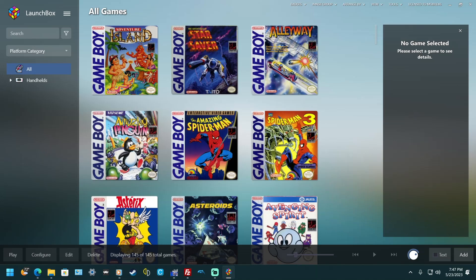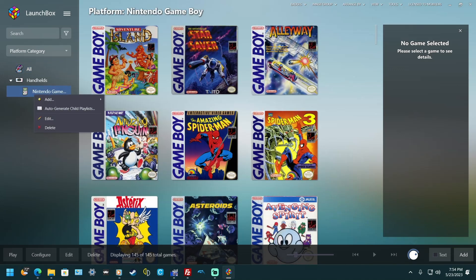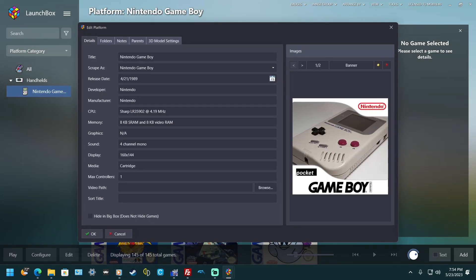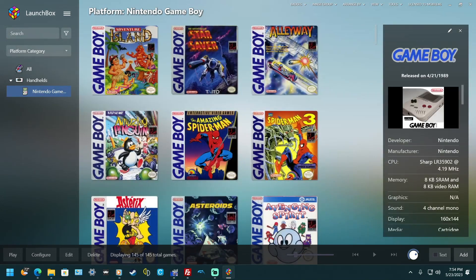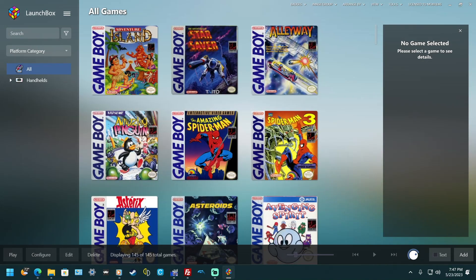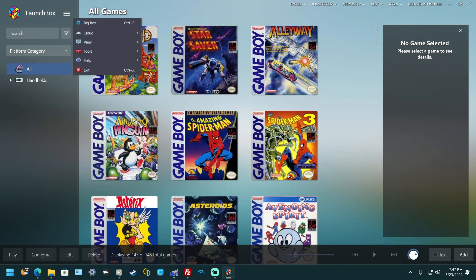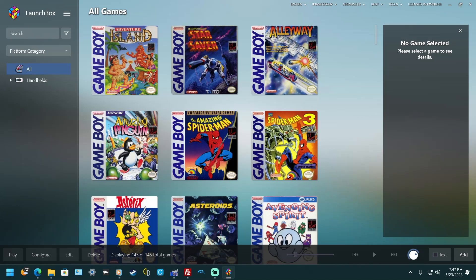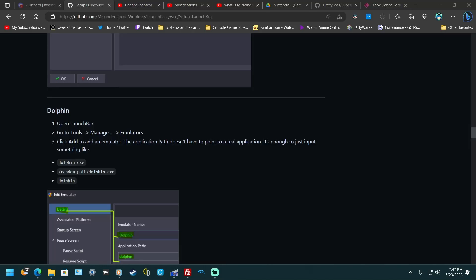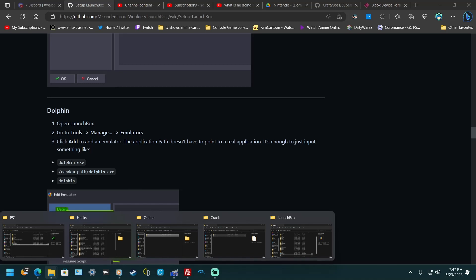Now what you want to do is choose the system you want and hit Edit. Go to Sort Title, set it to 1, and hit OK. Then close out of that and exit — that's just a tip to control the order your systems appear.